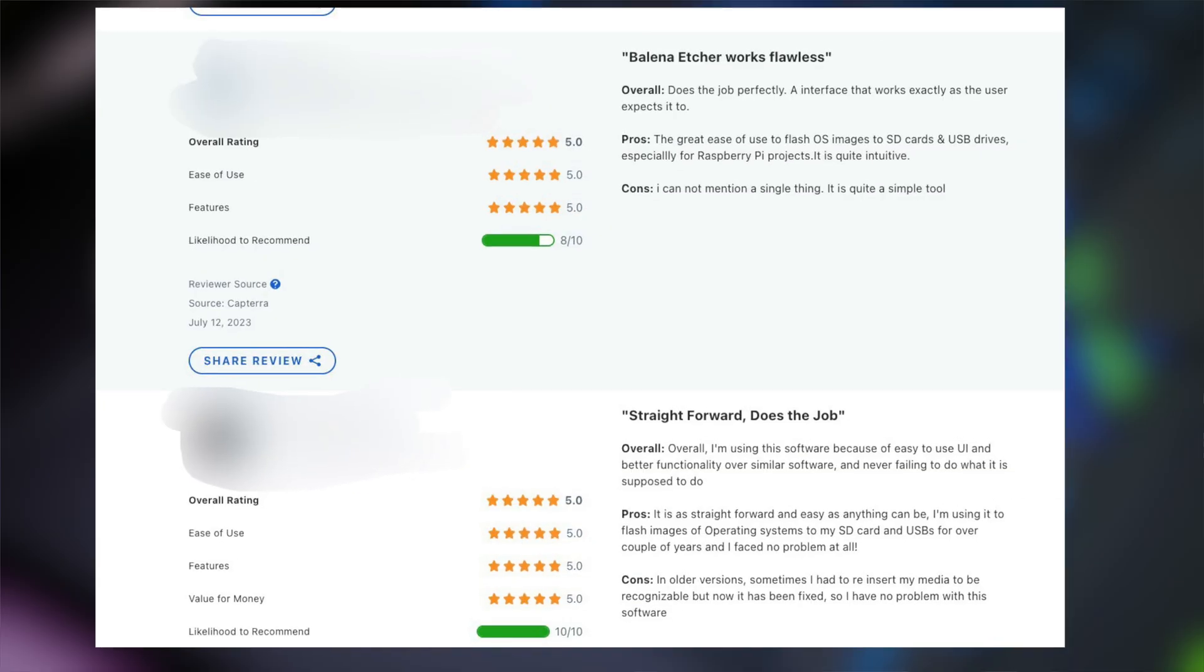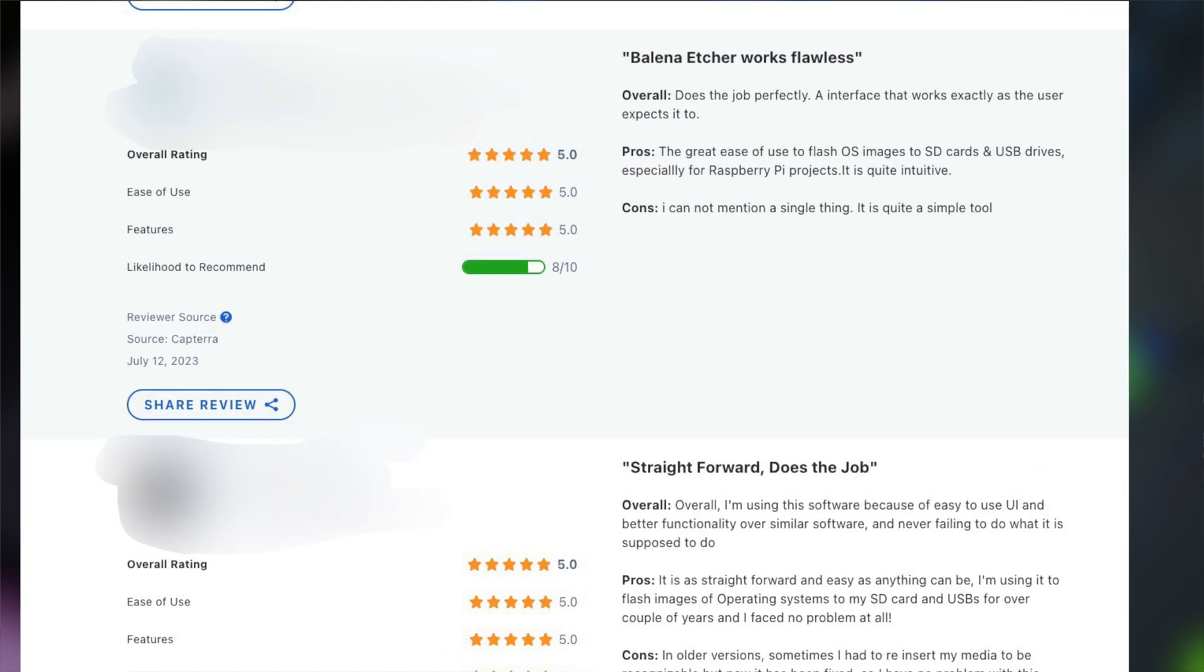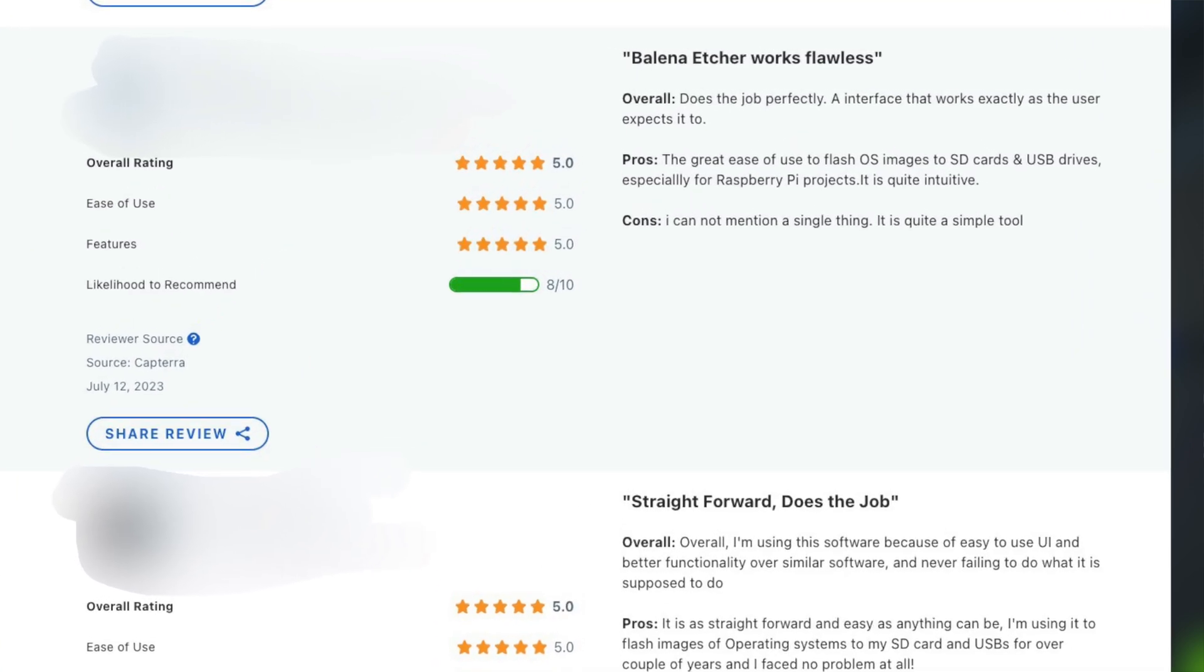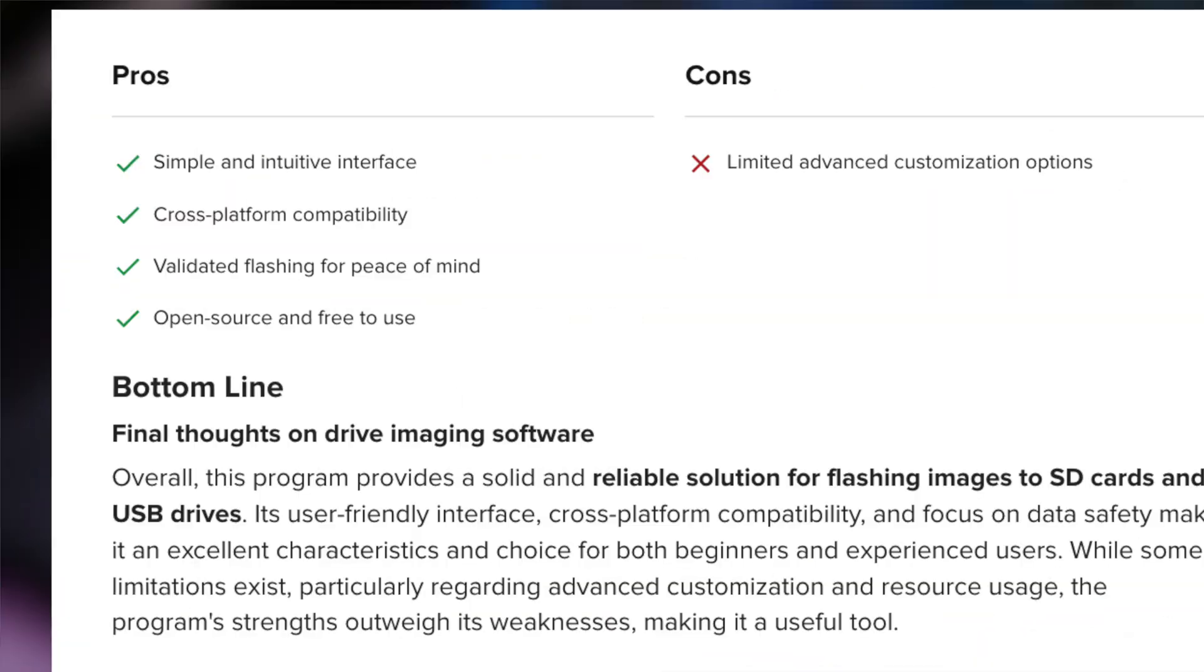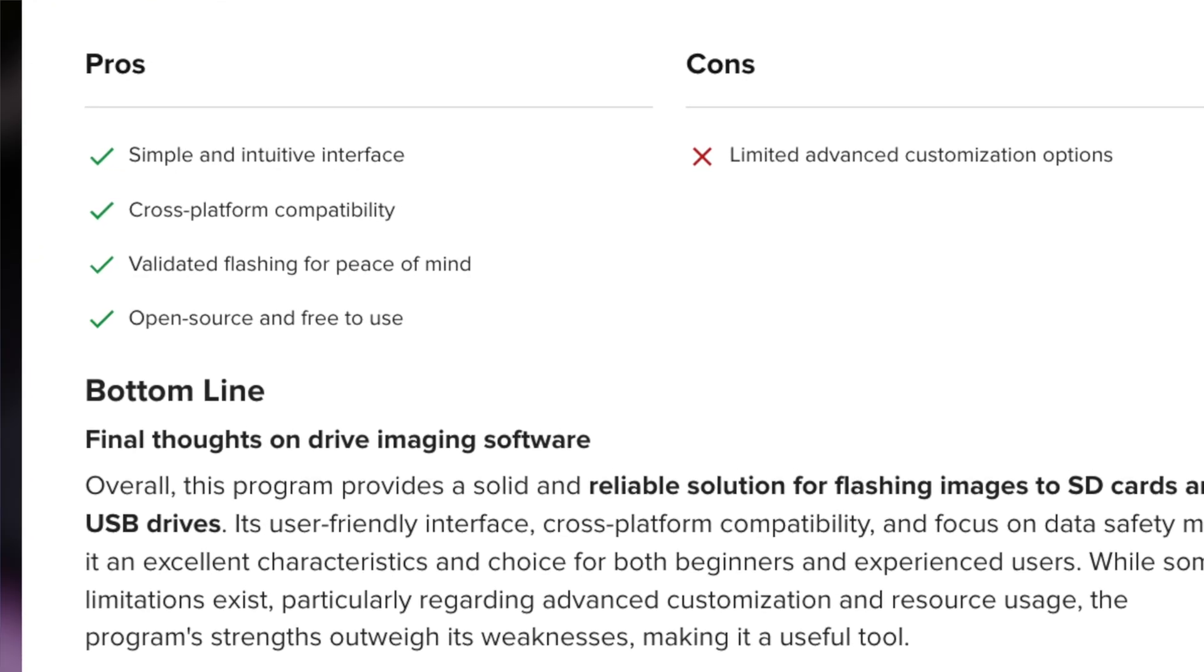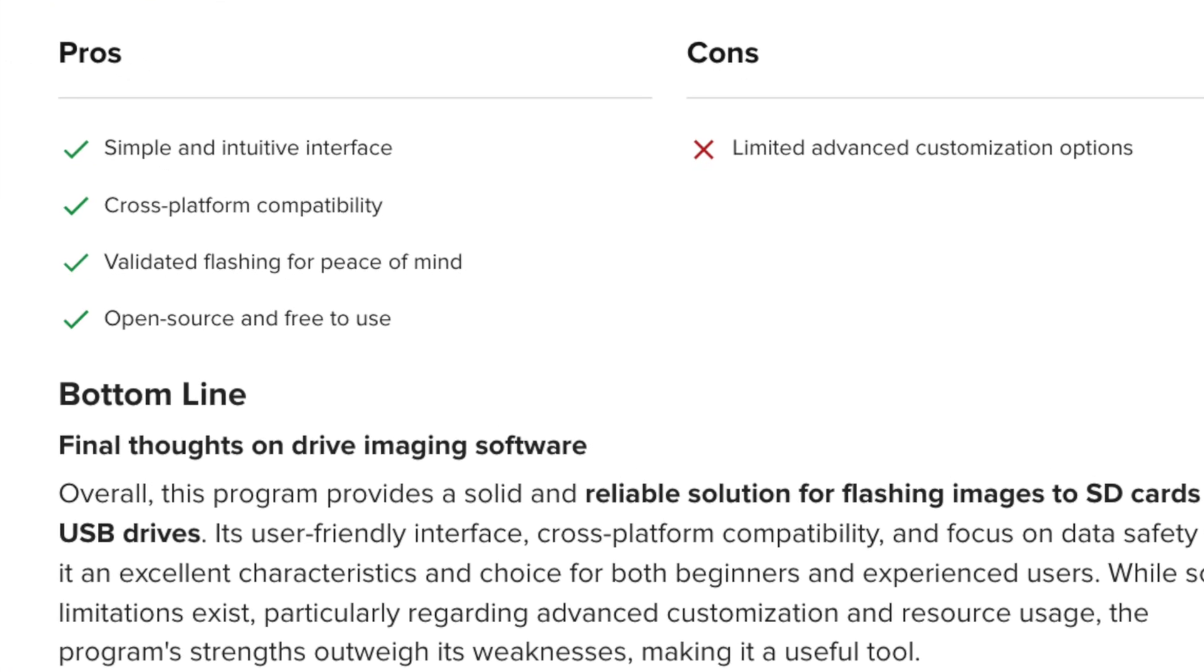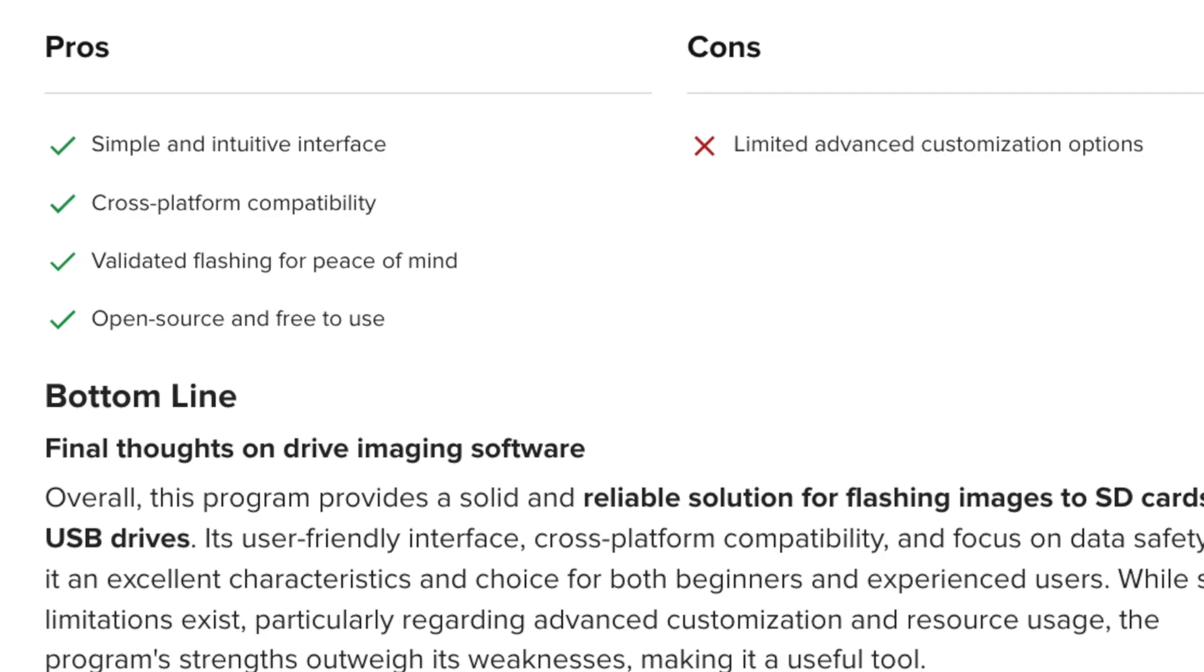Balena Etcher is probably the most popular flashing software for Linux ISOs. It's also the most user friendly, but it doesn't have as many customization options. What's nice about Etcher is that it's completely cross-platform.